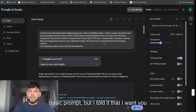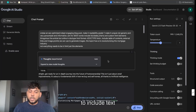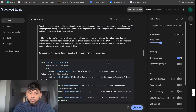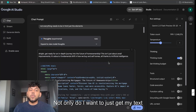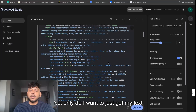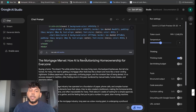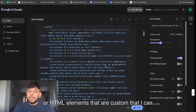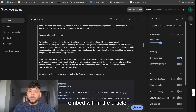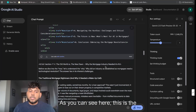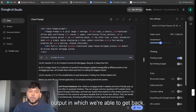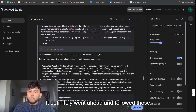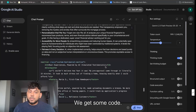I gave it a pretty basic prompt, but I told it that I want you to include text and HTML elements throughout the article. So not only do I want to get my text content, I also want to get code or HTML elements that are custom, that I can embed within the article. As you can see here, this is the output we got back, and it definitely followed those instructions.